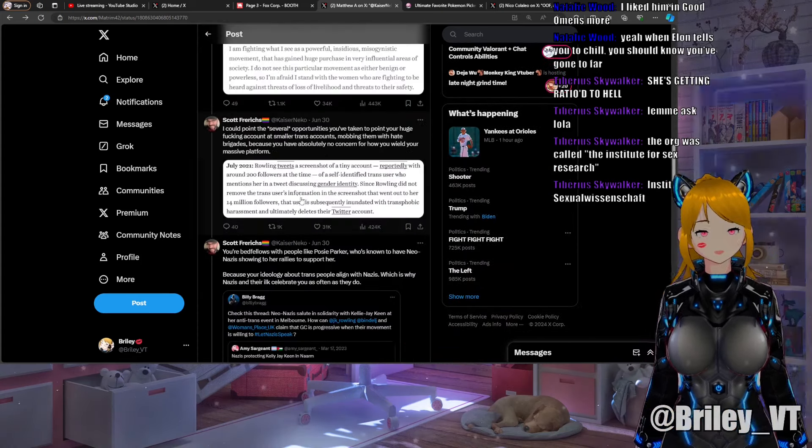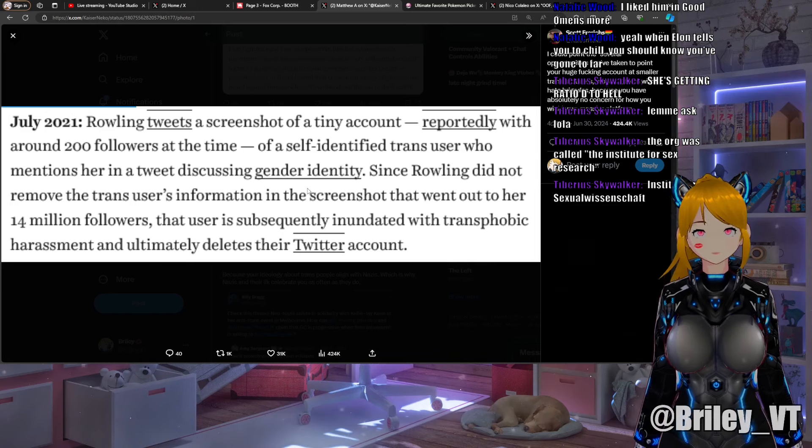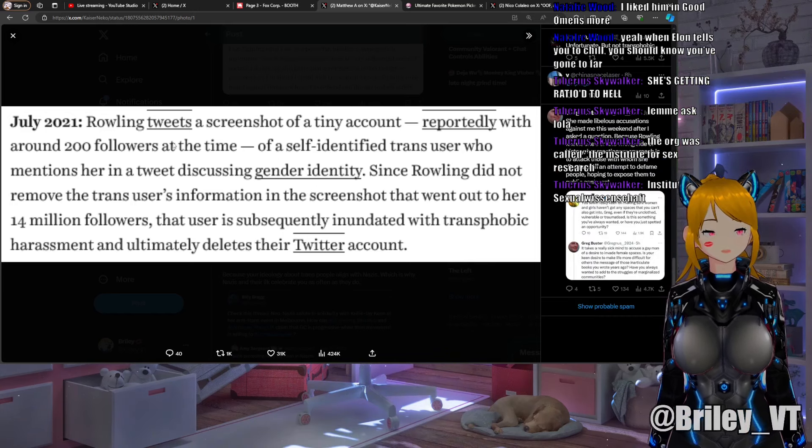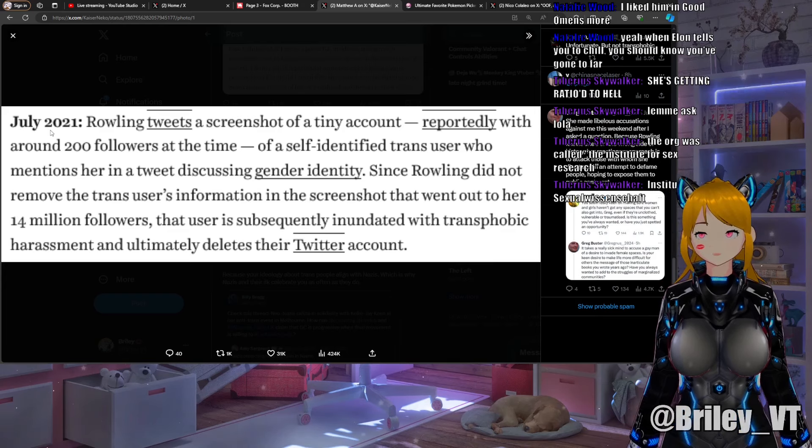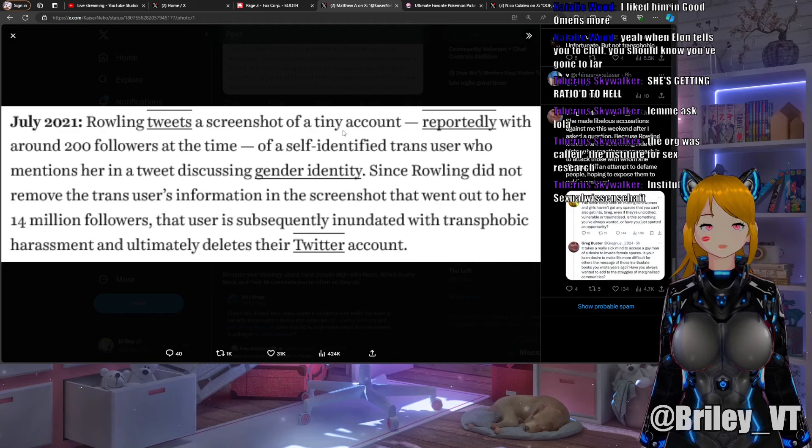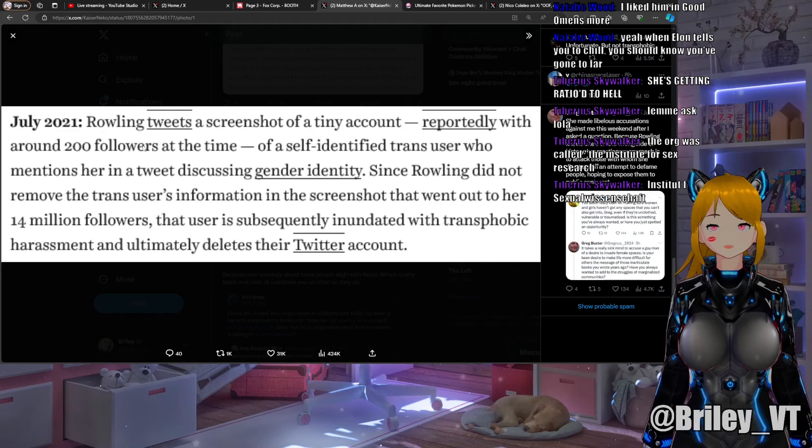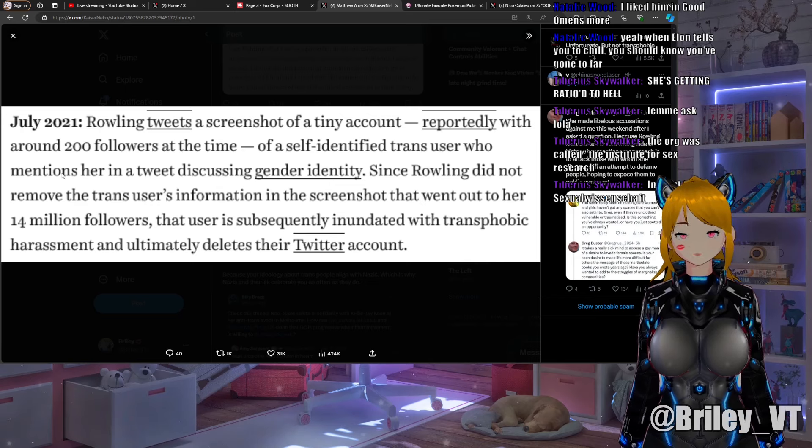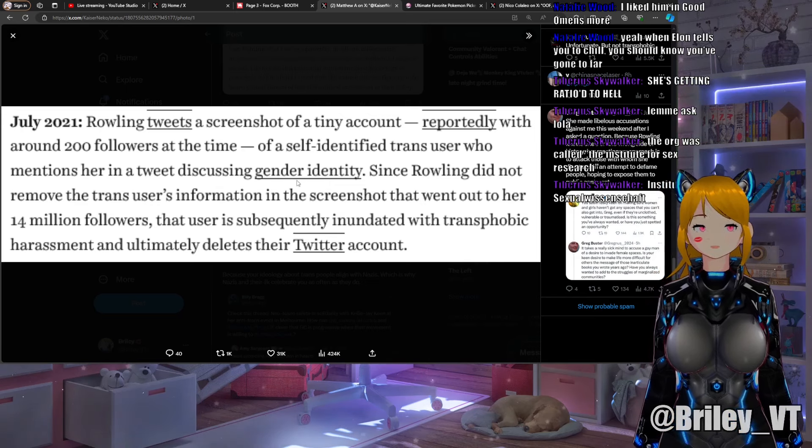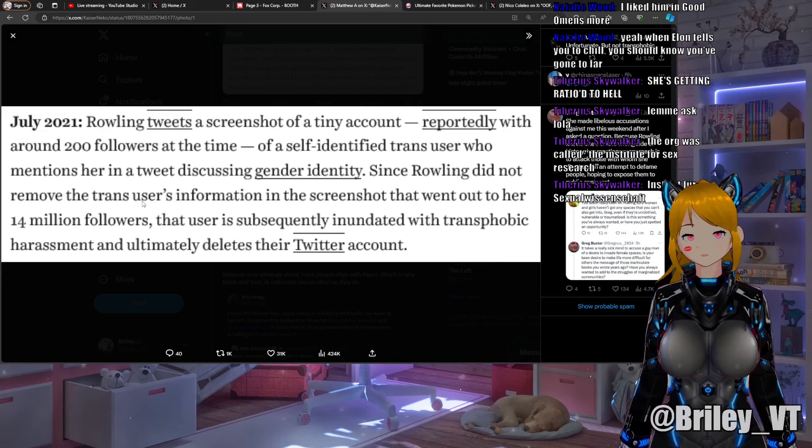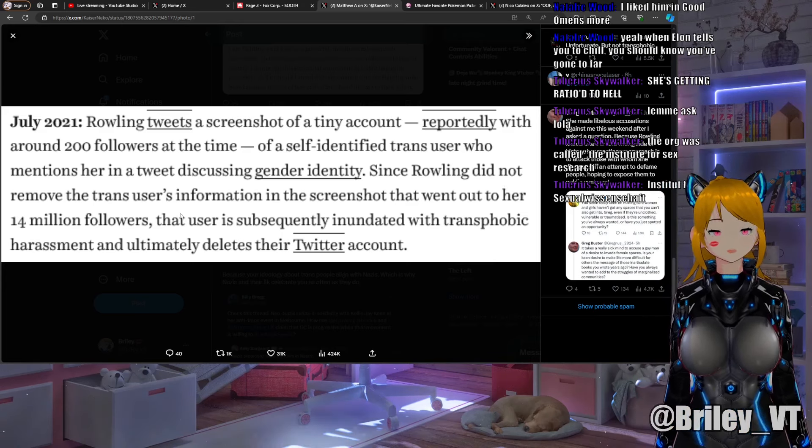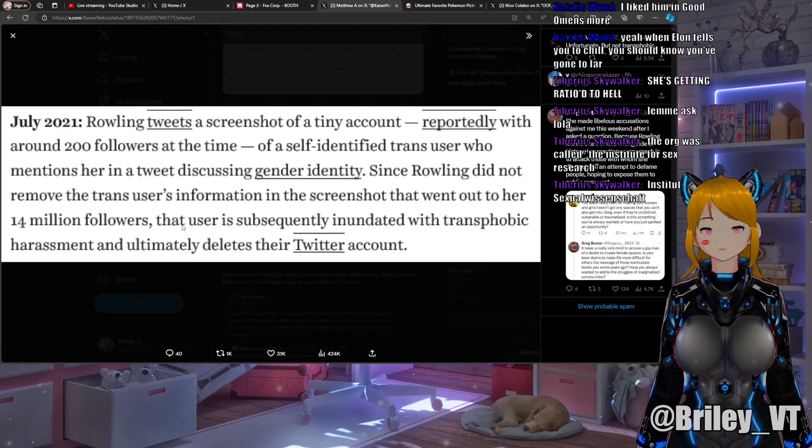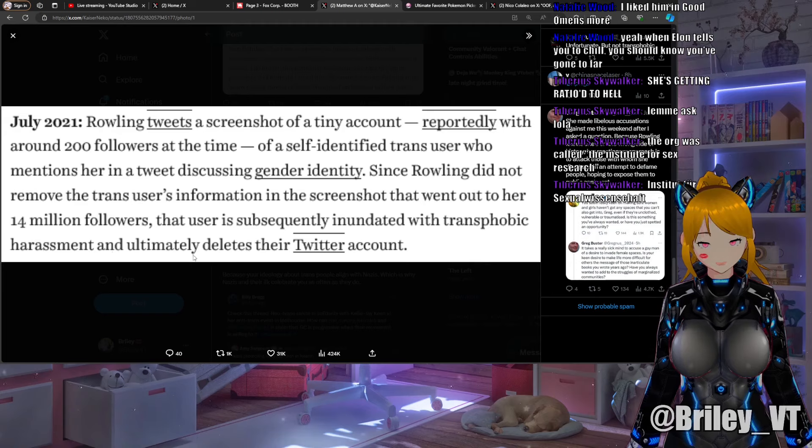Picture reads: "July 2021, Rowling tweets a screenshot of a tiny account, reportedly with around 200 followers at the time, of a self-identified trans user who mentions her in a tweet discussing gender identity. Since Rowling did not remove the trans user's information in the screenshot that went out to her 14 million followers, that user is subsequently inundated with transphobic harassment and ultimately deletes their Twitter account."